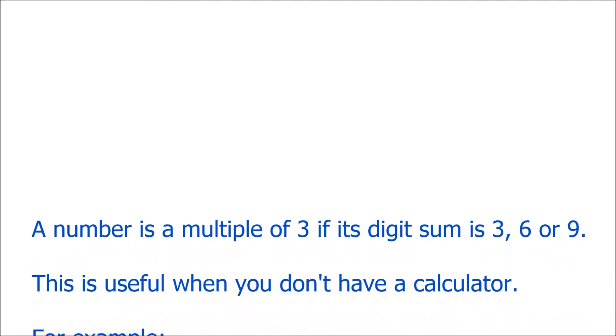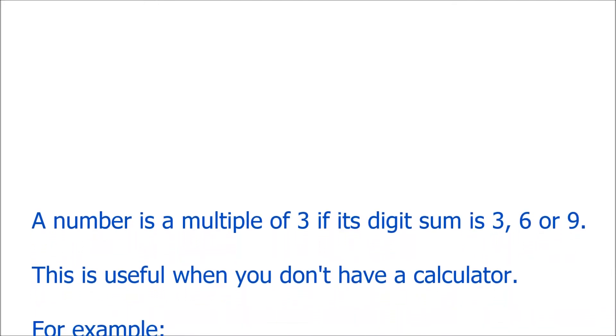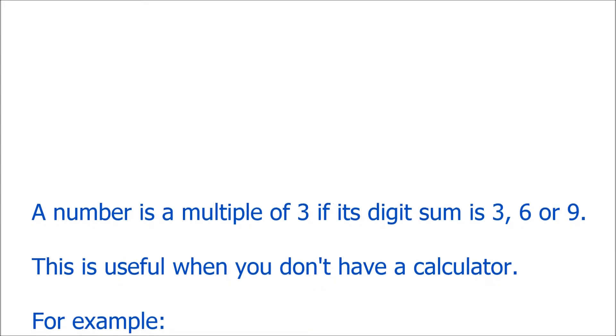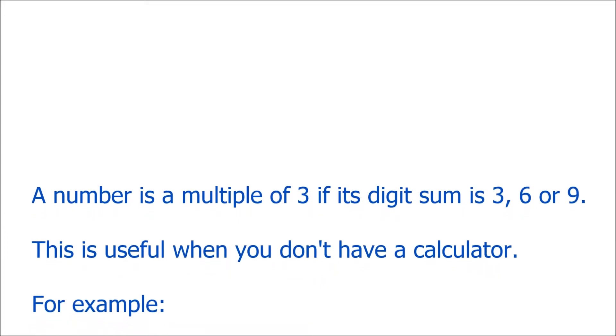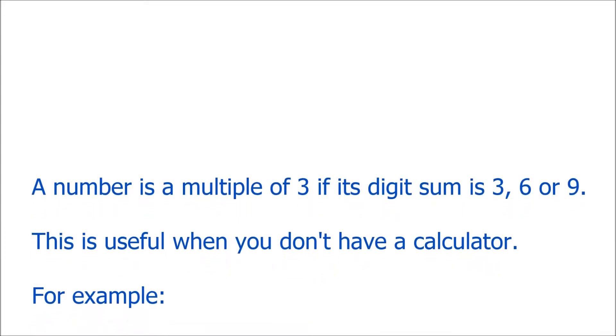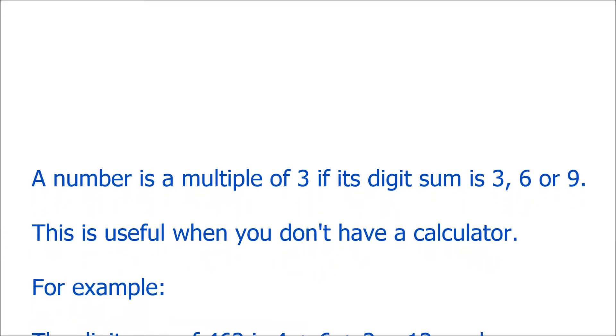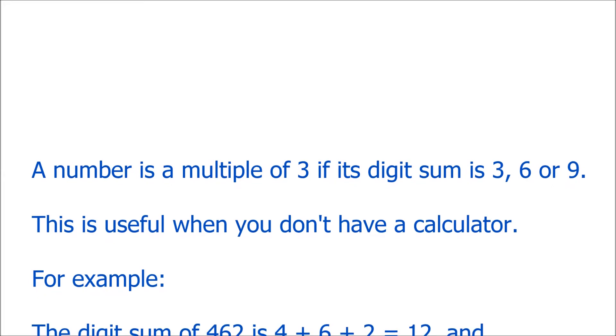And if that works out to be 3, 6, or 9, then the number is a multiple of 3.